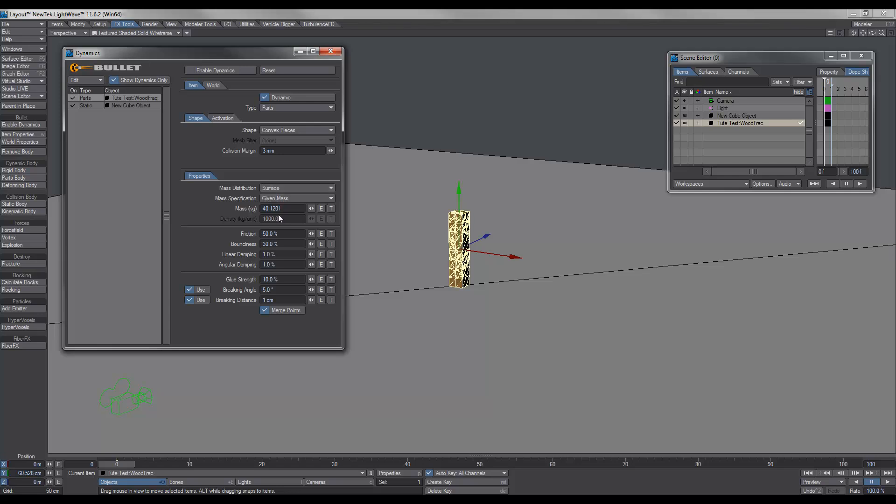Now, what I've found is that the collision margin, playing with it or adjusting it, stops all the pieces from dancing around and hooking onto each other. So what I've found is that between two and five millimeters, if you change between those, you'll find that you'll get the result you want. Next step, mass distribution. We change that to surface. And instead of density, I use given mass and 40 kilos. That's a bit heavy for a piece of wood, but you can change this around to get different effects.